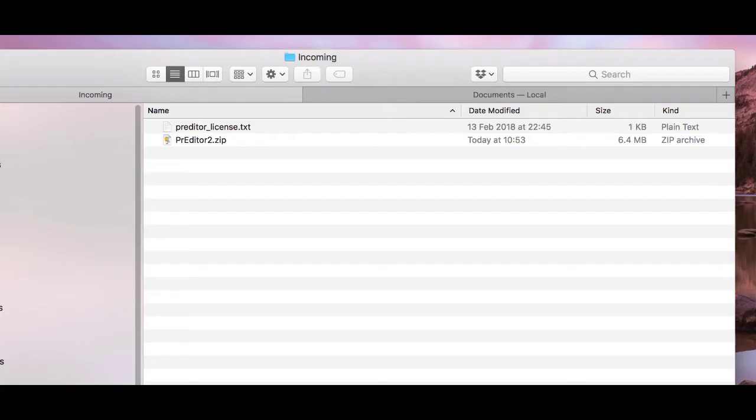After purchasing Predator 2 you'll be able to download the zip installer from the Isotonic website and you'll also receive by a separate mail a license file.